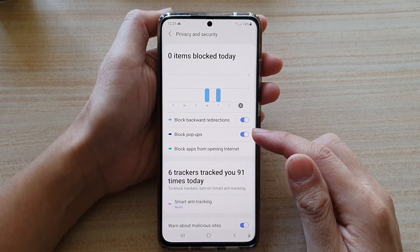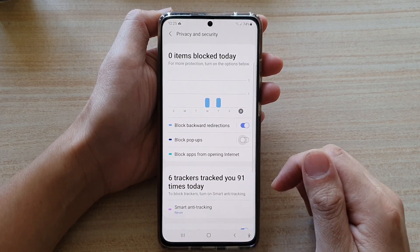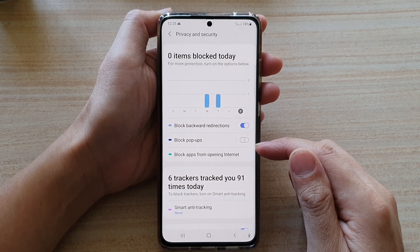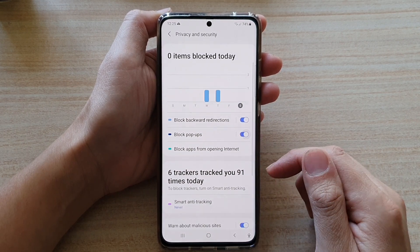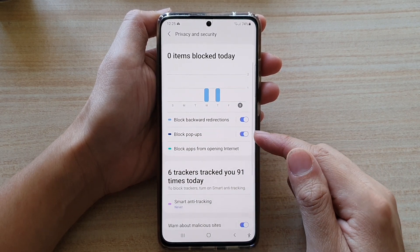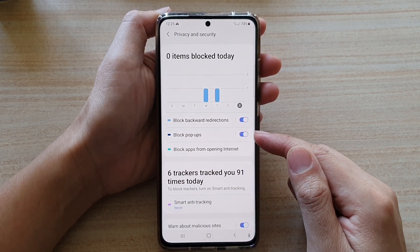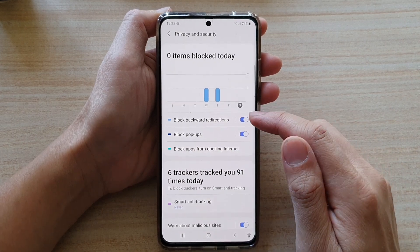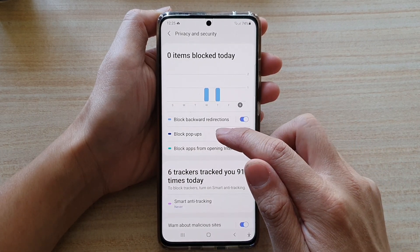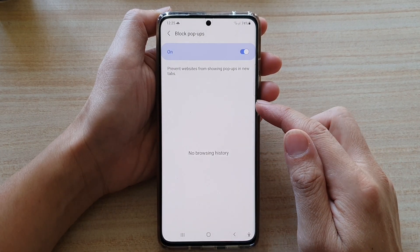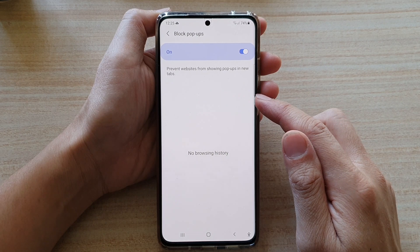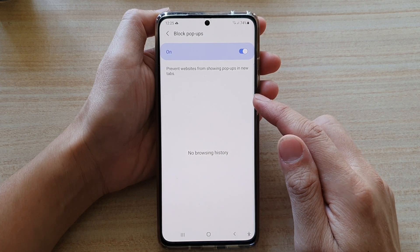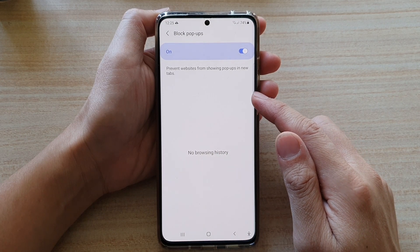Next, swipe down and tap on block pop-ups. Tap on the switch to turn it off, or tap on it again to switch it back on. You can also tap on the left-hand side panel to see which websites have been previously blocked from using pop-ups.